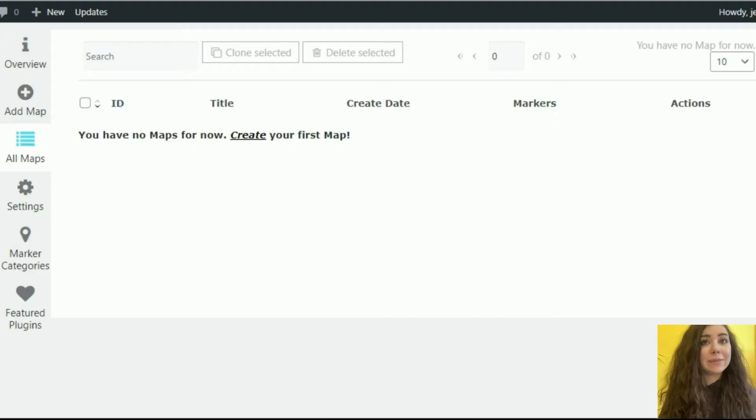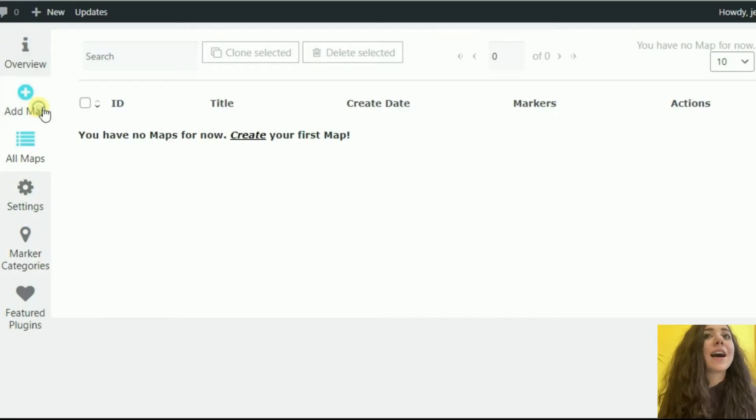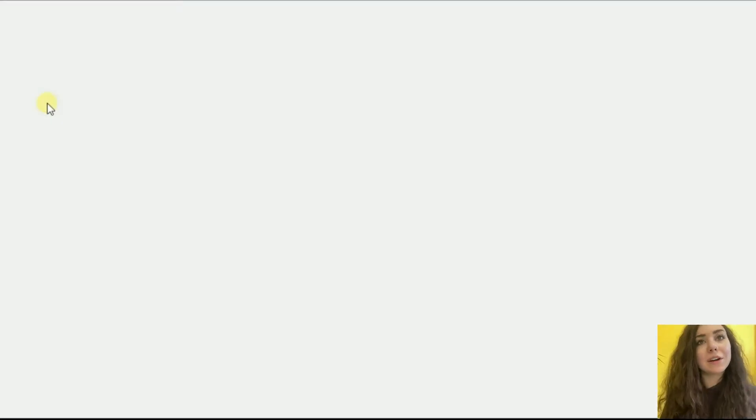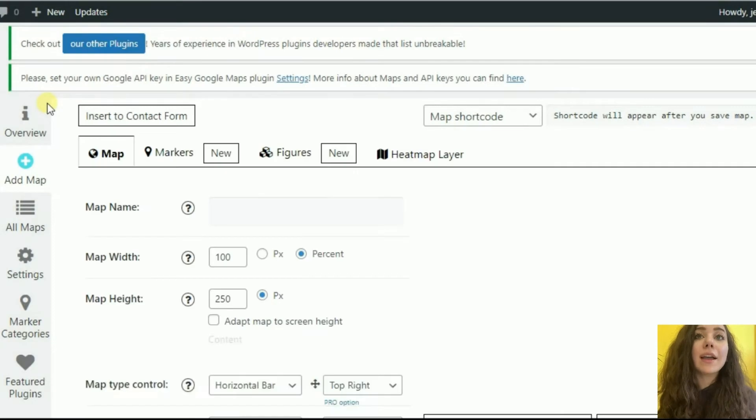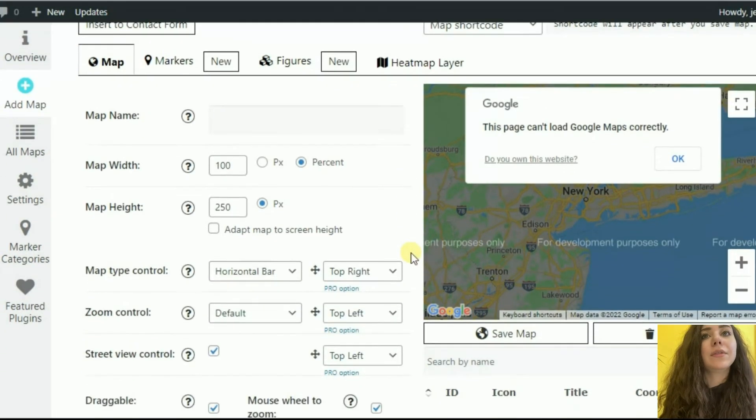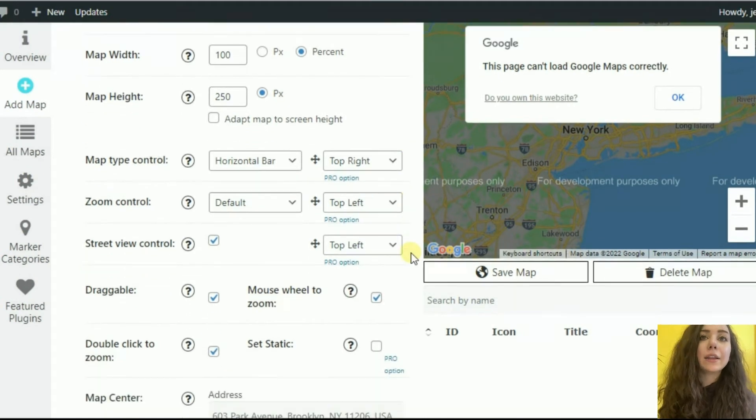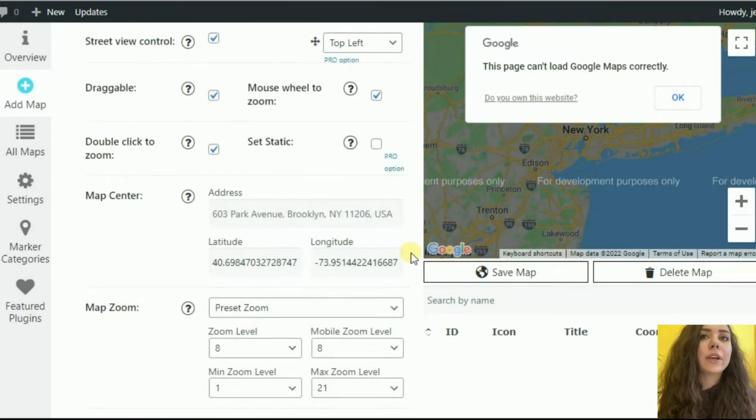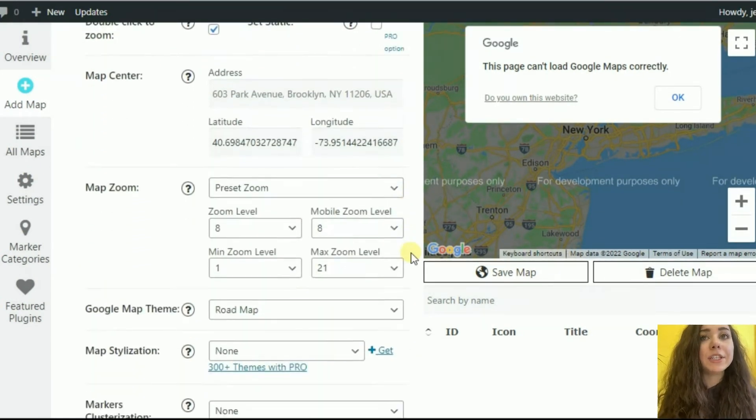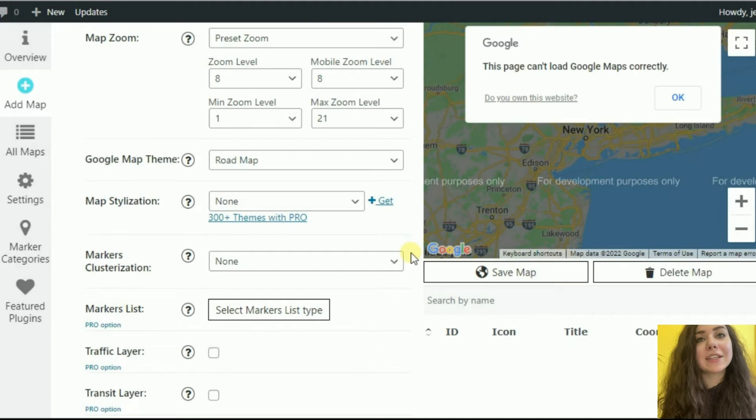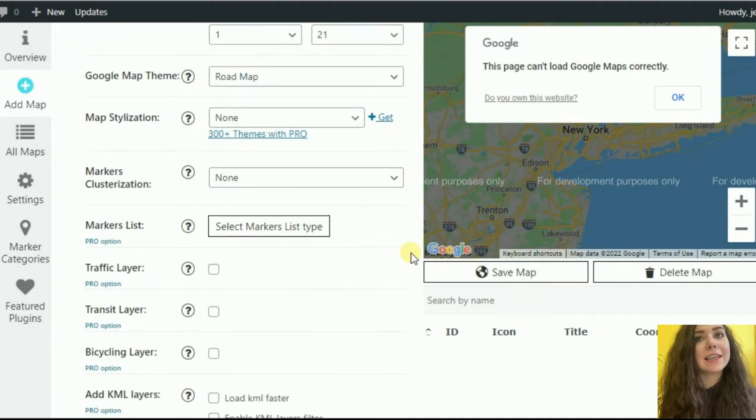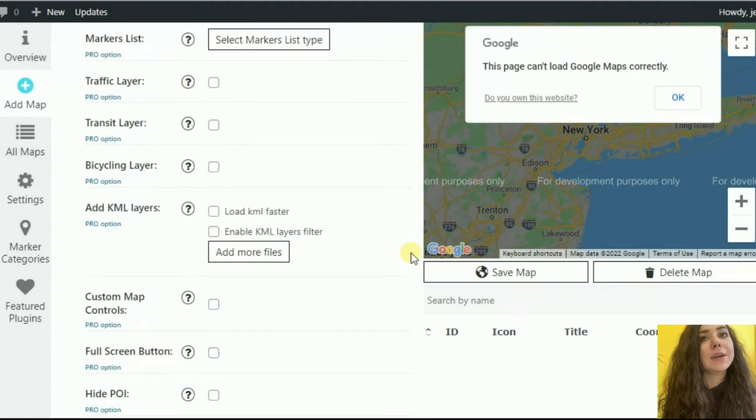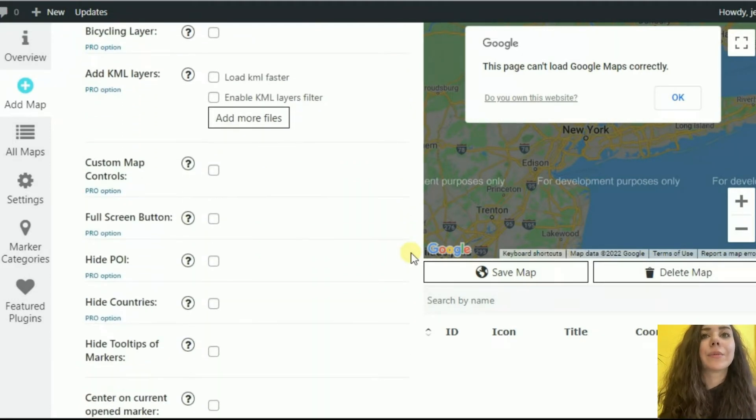This plugin is a great way to create unlimited maps with unlimited markers to add to a website. It allows creating multiple maps with different styles and layers and markers with adding information such as description, links, images and galleries, videos and more.